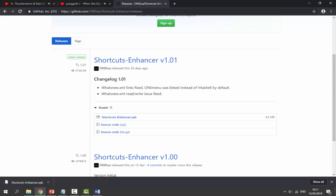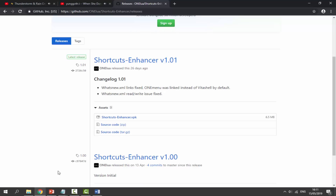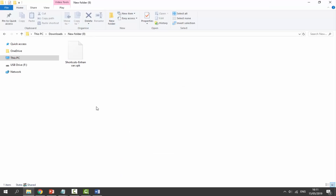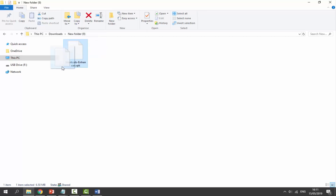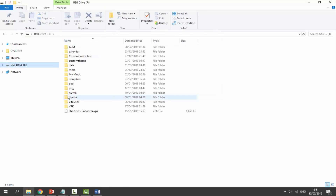It's a small file, only 6 megabytes. Just wait for that to finish, go to your downloads and find it in there. Let's just drag and drop this onto the root of our PS Vita — and that is literally it. So let's go onto our PS Vita, install it, and I'll show you how to set it up.